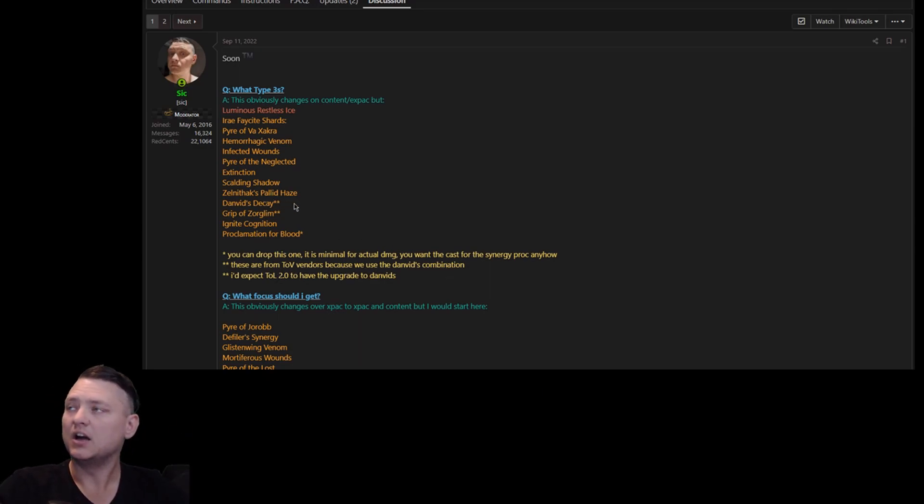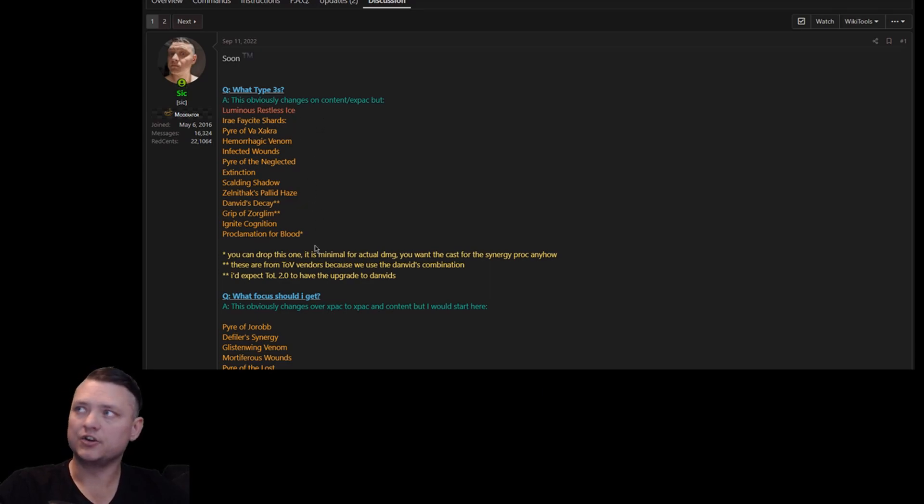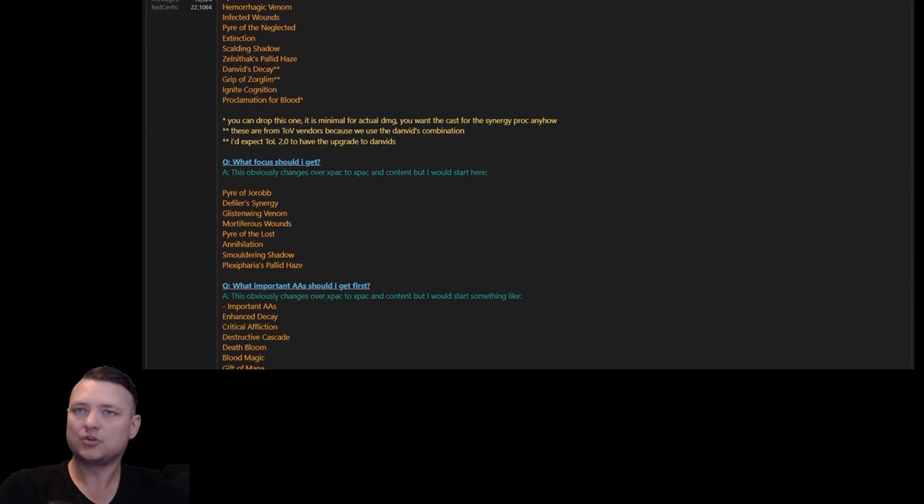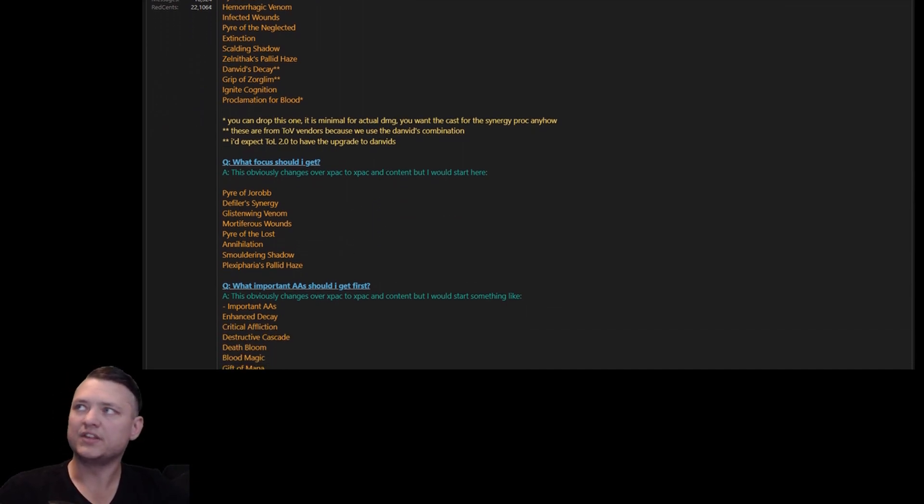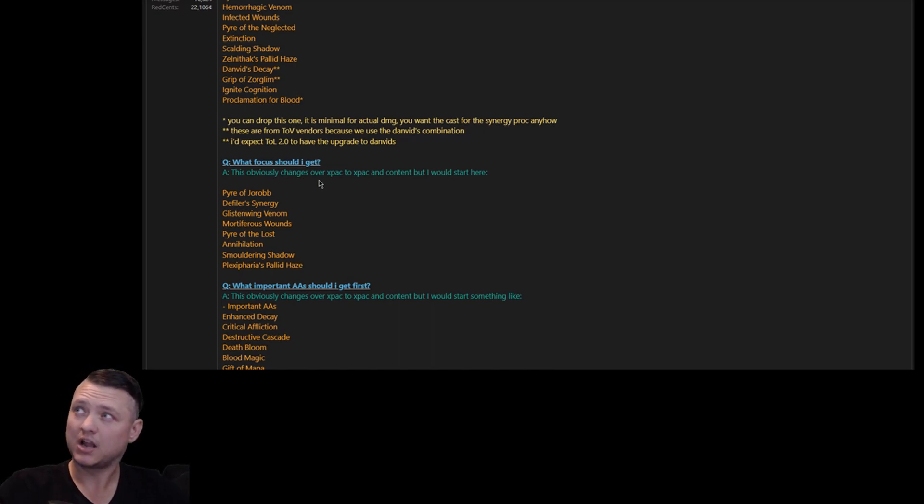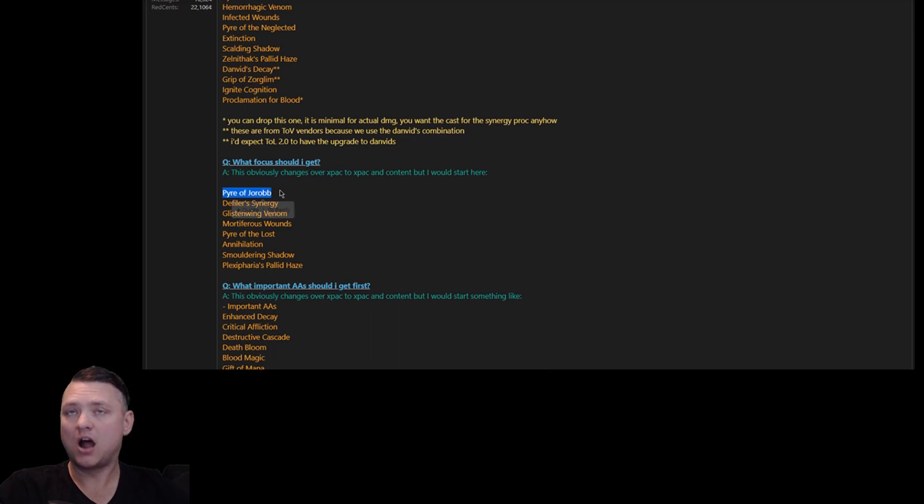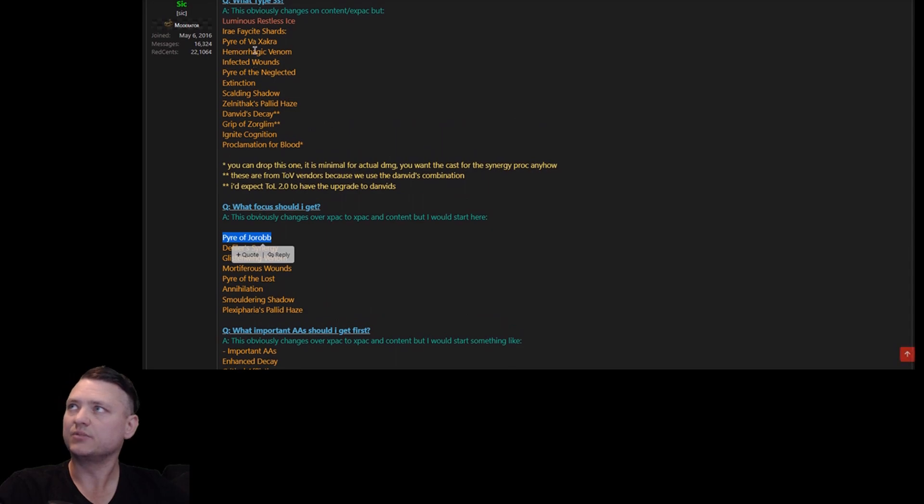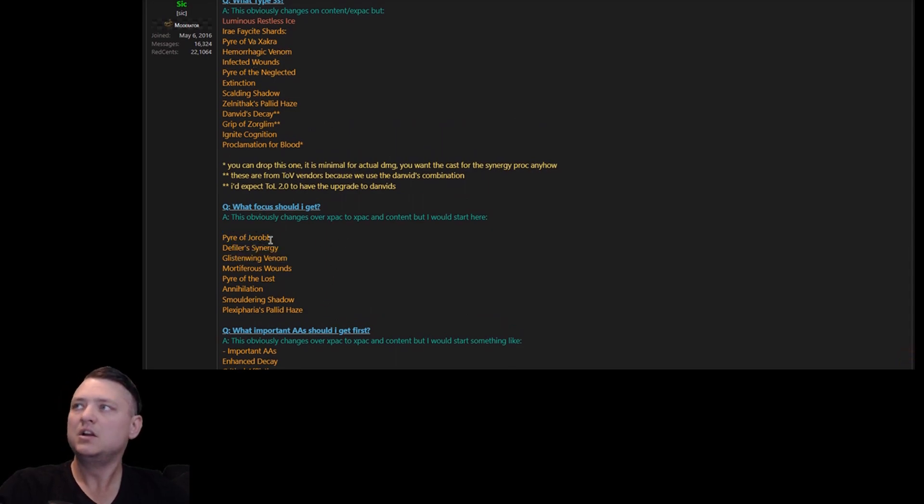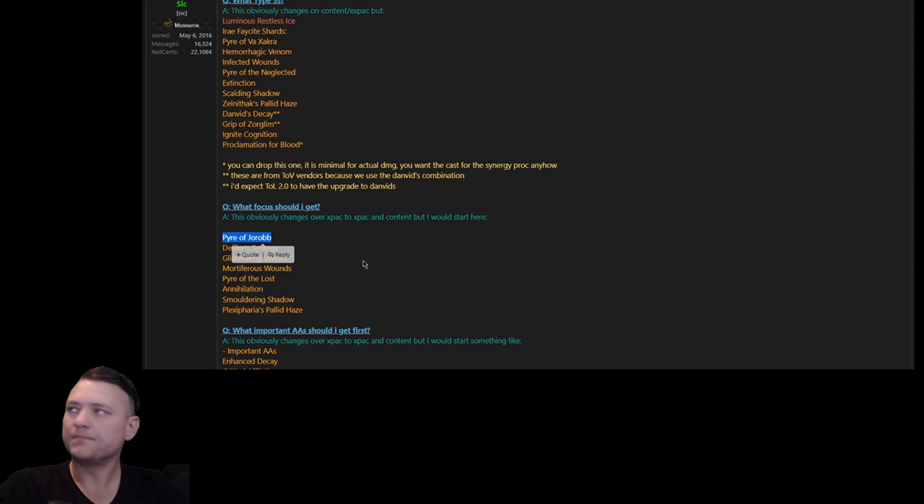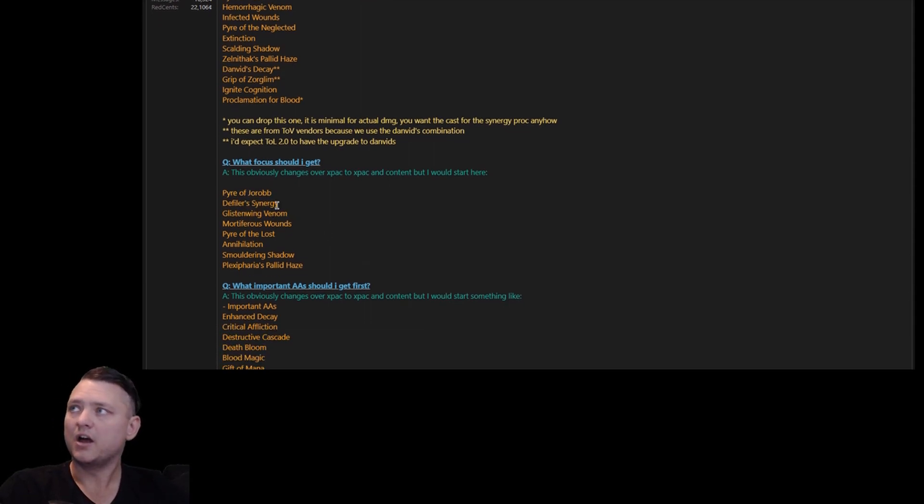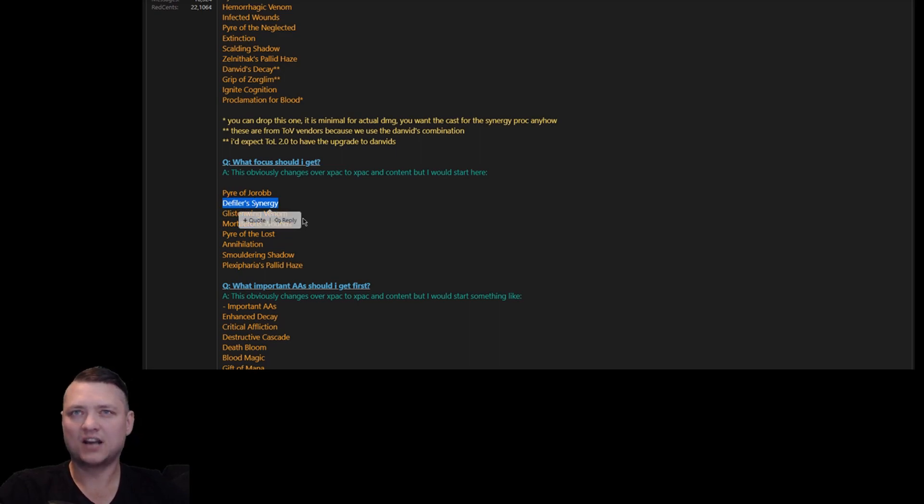What focuses should we get? This is your focus tab, which ones should you prioritize first? Pyre of Zachra - this is your main Pyre, your short spell line. I always get this one first on necros that I'm leveling up because it's your bread and butter, it's the first dot that you're casting and you get the most damage from. Then I'm going to do Synergy next because it's going to help the rest of your group, and then just kind of go down the line for your focuses.